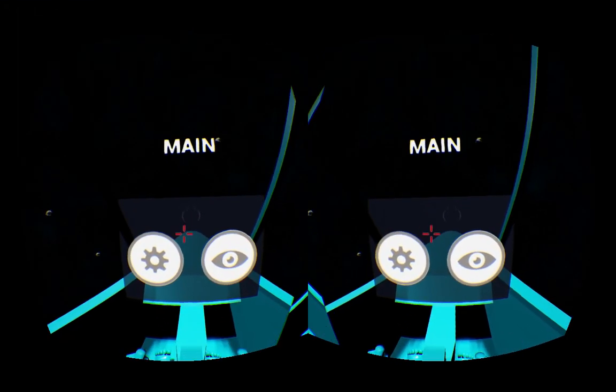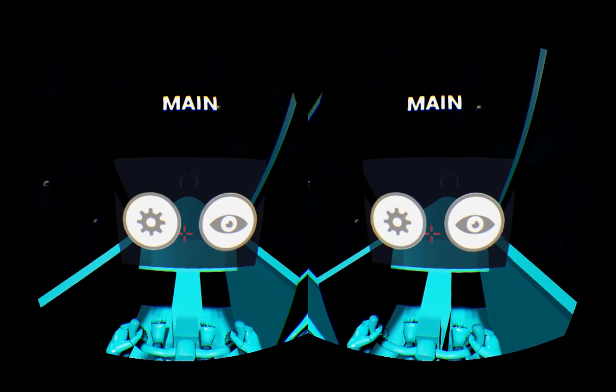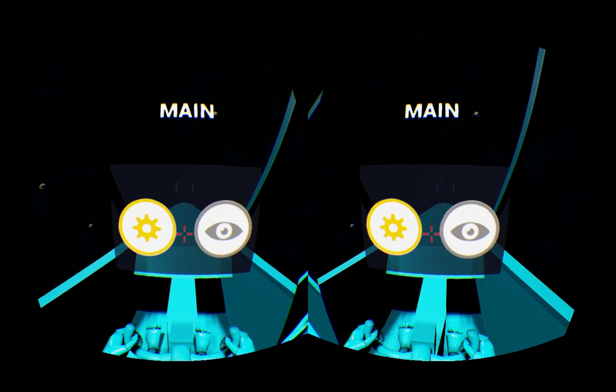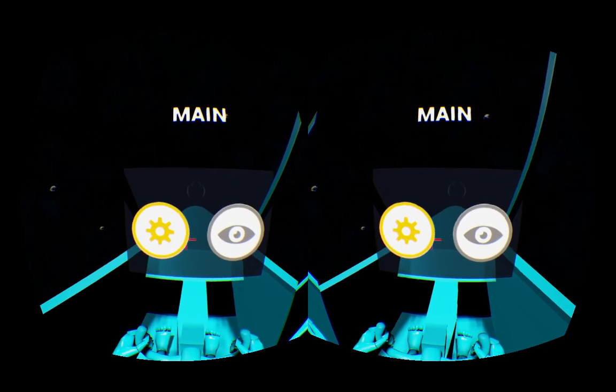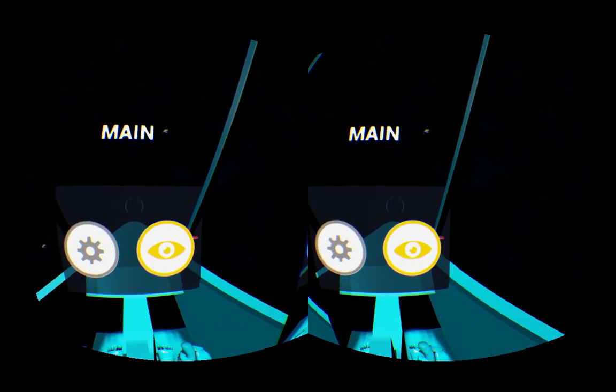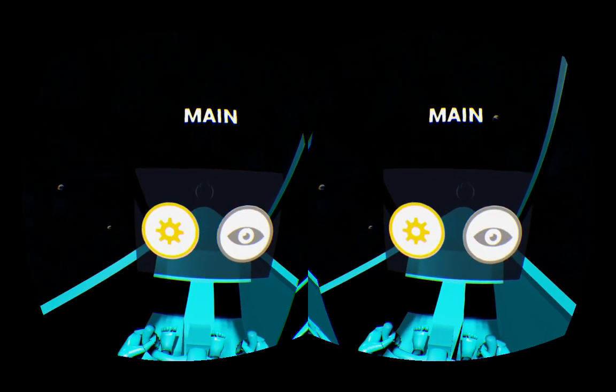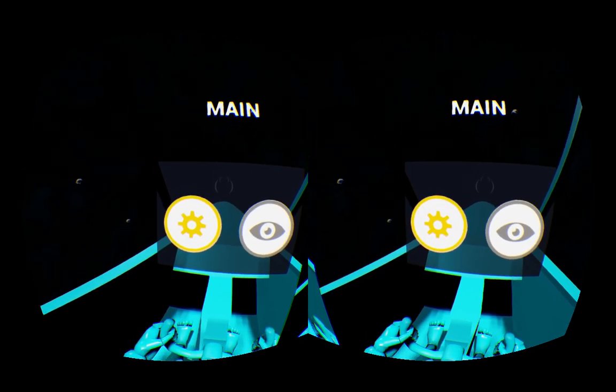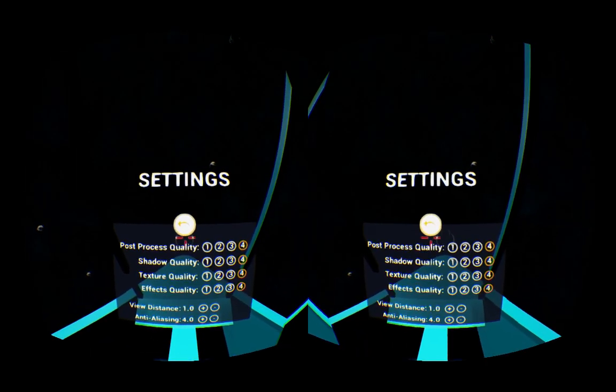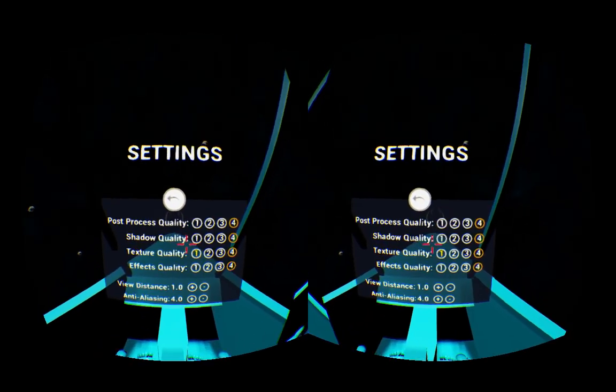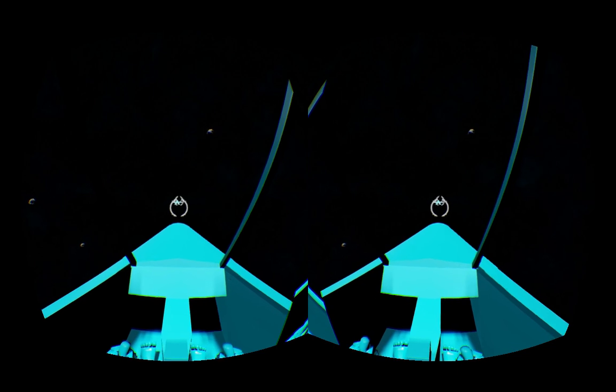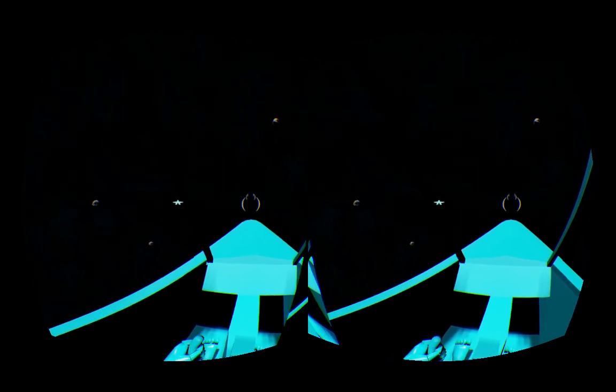So the first thing we'll see is the main menu. It's the same main menu that's in the first person template, but there's obviously a category missing, the movement category, because we're not really moving. So we've got these basic settings as well, but I won't linger too long on that.